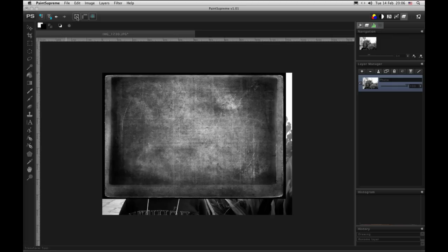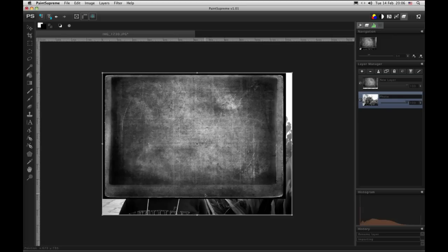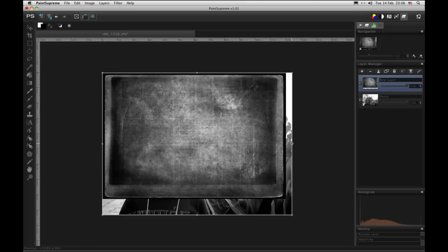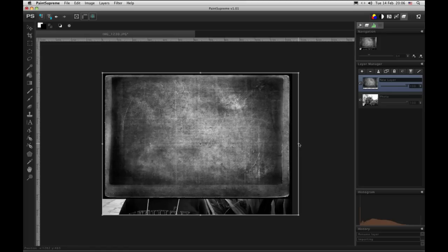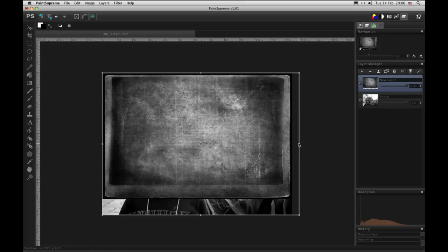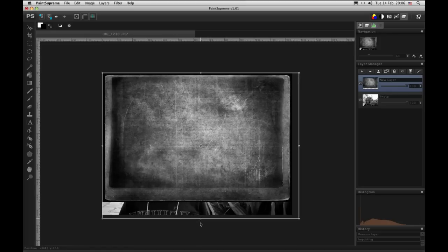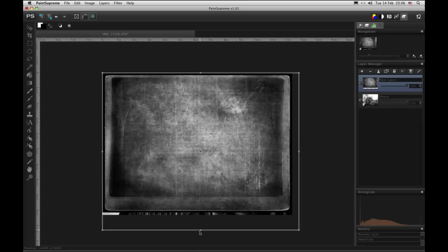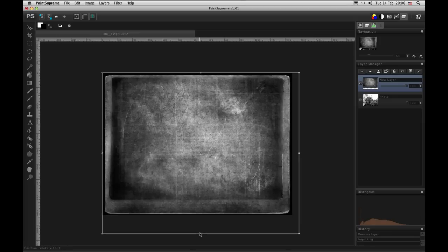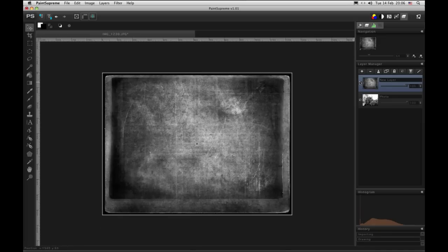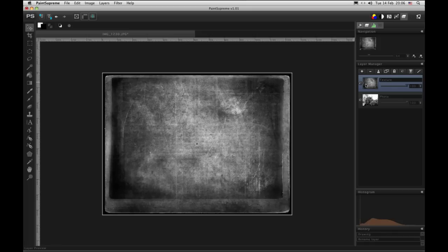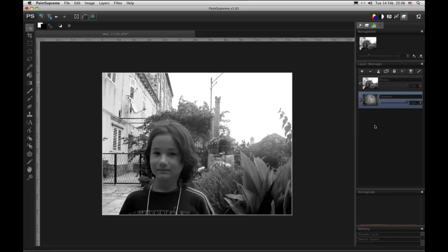You can see this doesn't fit in our canvas so let's resize it with the transform tool. We will also pull the bottom of the frame down like this. Let's rename it texture. Now let's drag it behind this photo.